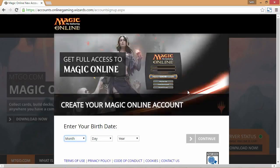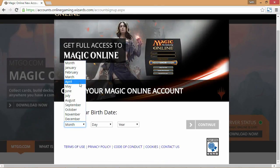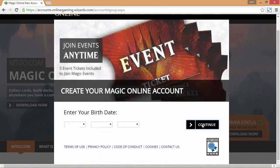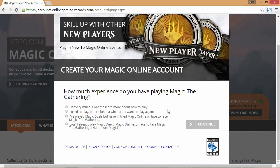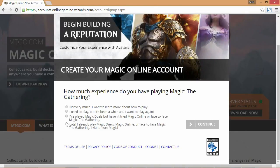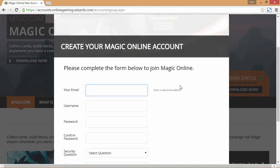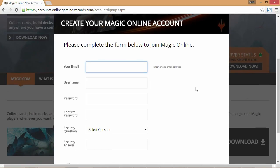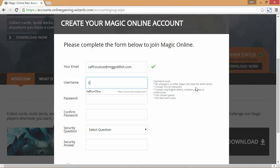Assuming you're running Windows and the program is downloading, go to Create an Account. First, enter your birthday and click Continue. It then asks how much experience you have playing Magic: The Gathering — pick whatever applies to you. Next, enter your email and choose a username.